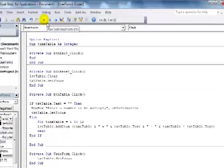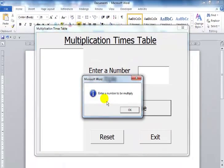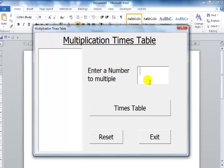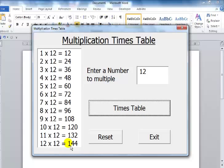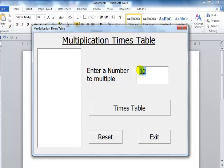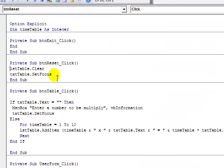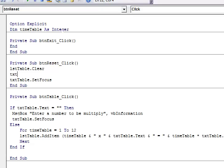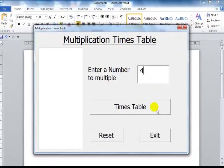Let's try the program out now. First I will not enter anything just to make sure the message box works - click on that, and it's asking me to 'Enter number to be multiplied'. Now I'll enter 12 - click there, and you see that guys, that's the 12 times table right there. You can reset - and I also need to fix the reset to clear the text box by setting txt_table.Text to empty string. Now reset works correctly.